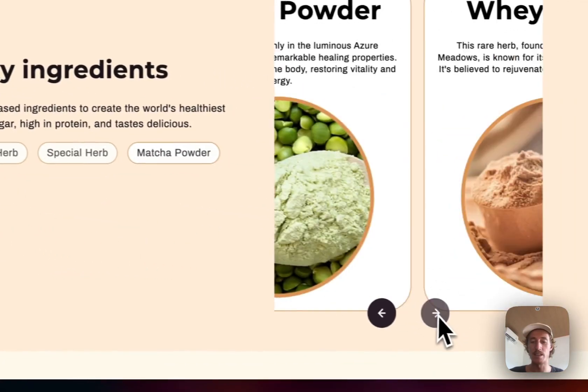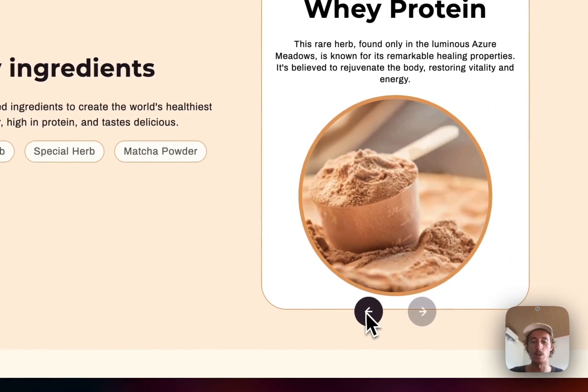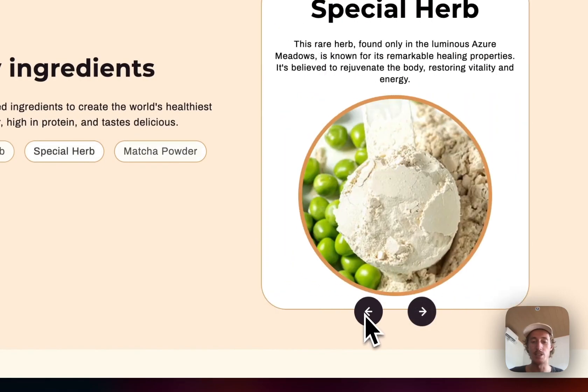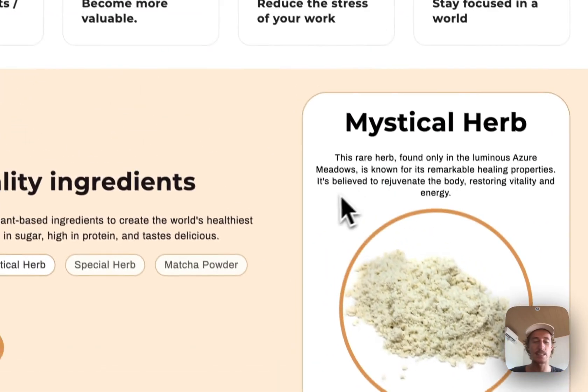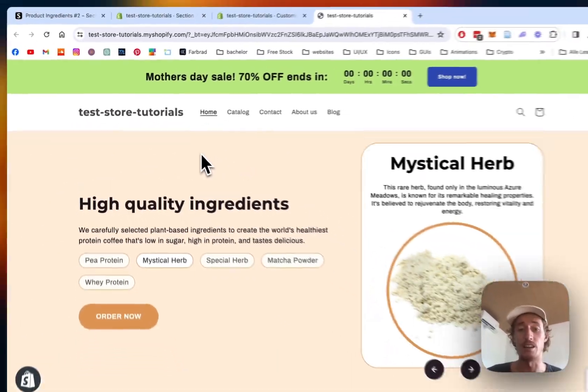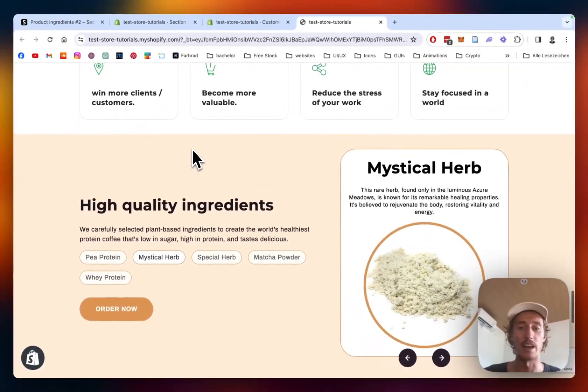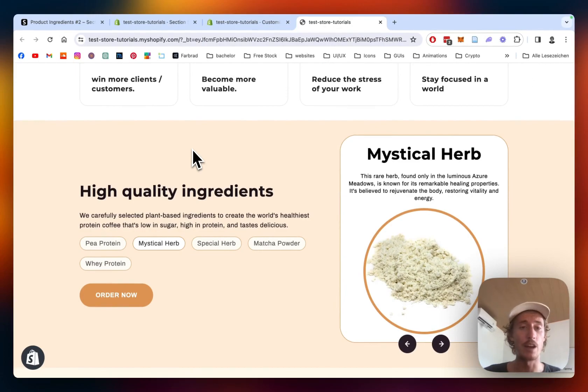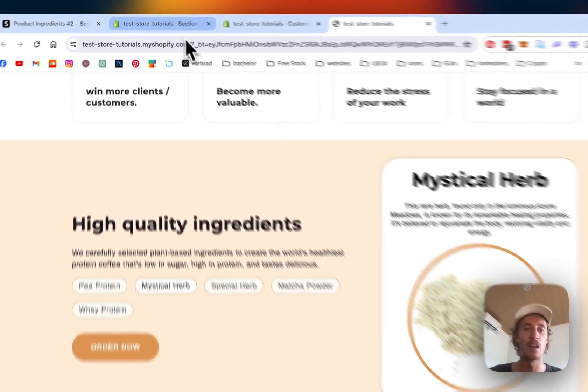It's fully customizable, which means all the colors, images, and texts are changeable, and you're not even going to need a developer for that. I'm going to show you how you can get this for your very own store.